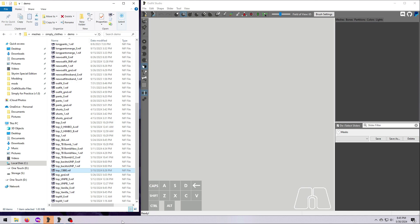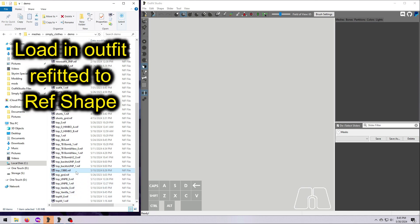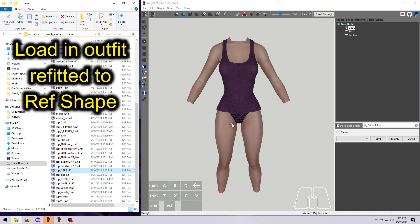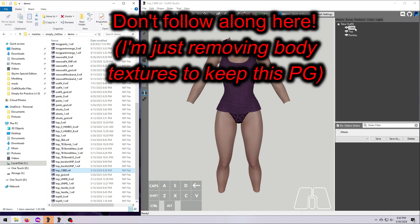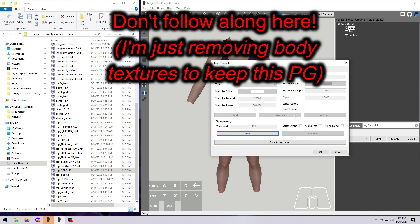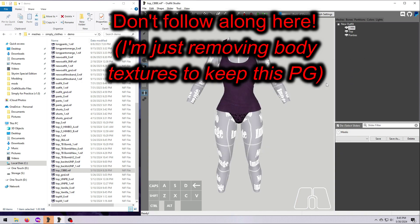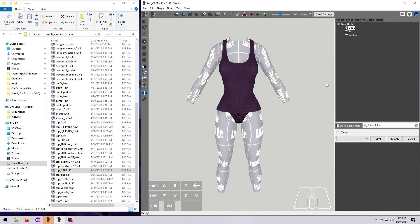For now, we are going to take our optimized demo top nif that has been refitted to the CBBE reference body, and turn that into size 0 and size 1 nifs. If you have already refitted your outfit to a particular size, then you just have to use a conversion slider to create the other size. Please see video number 43 for how to do that.